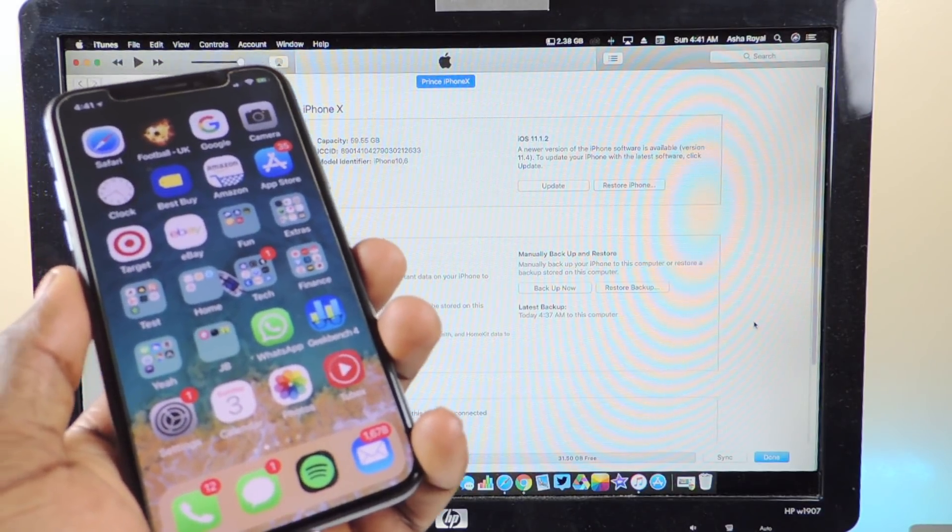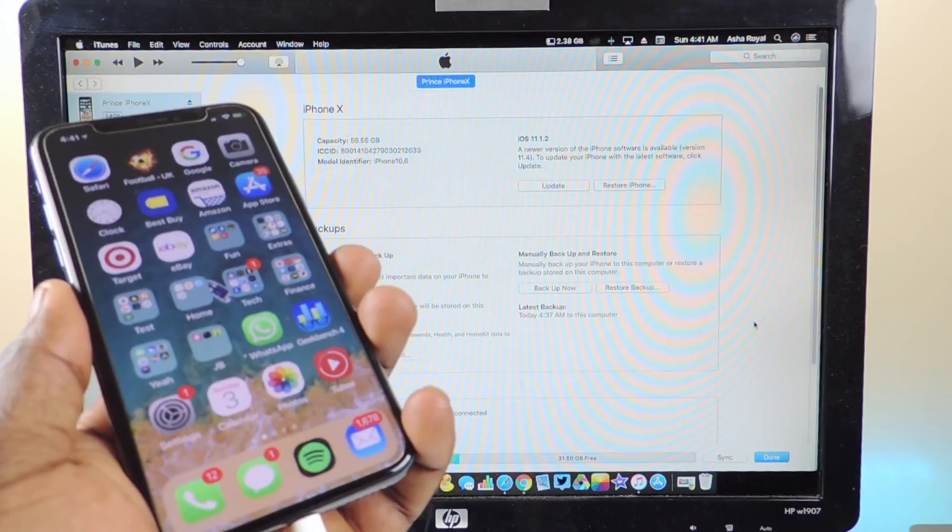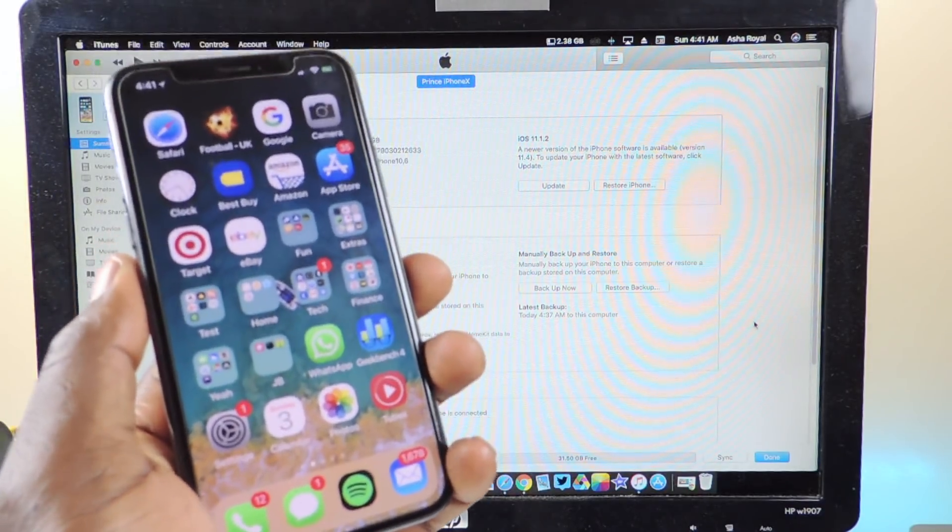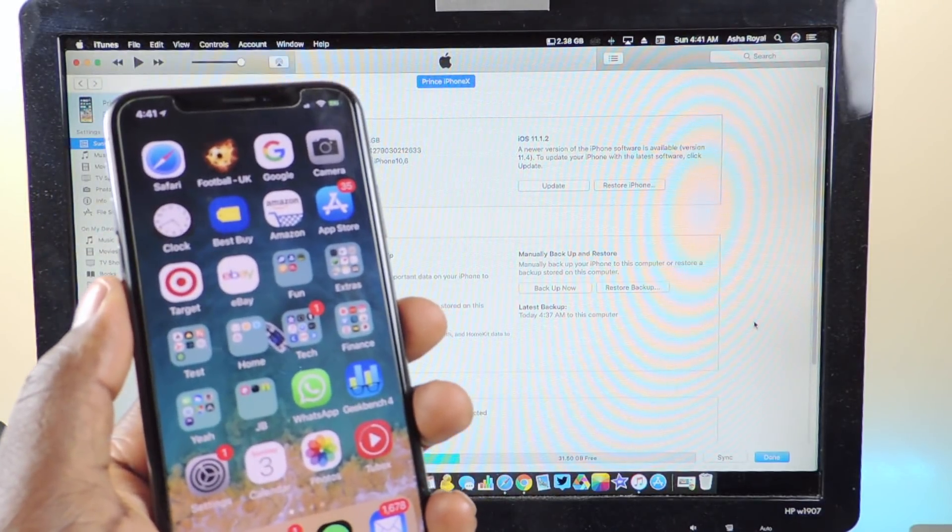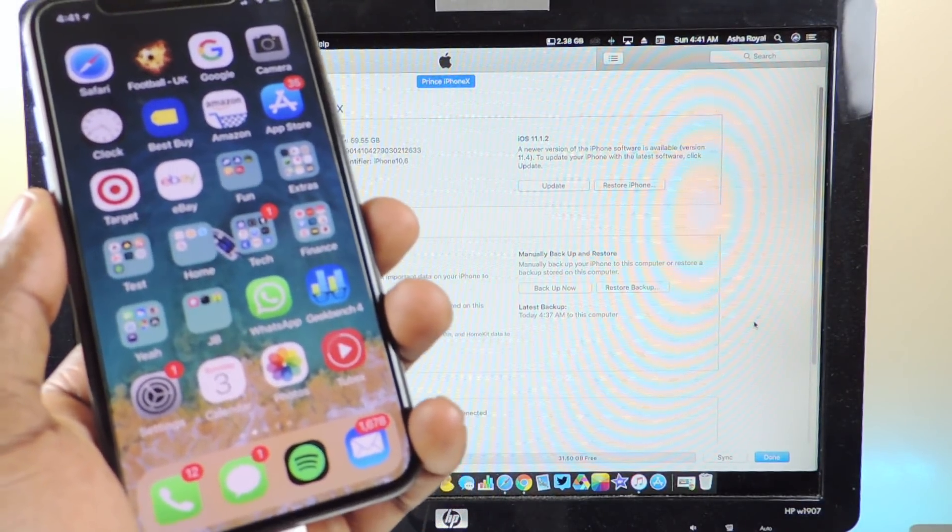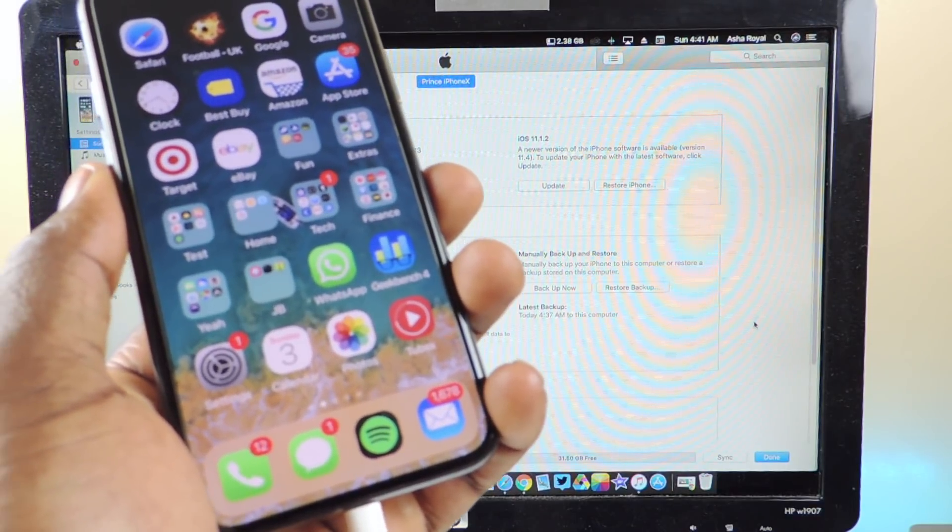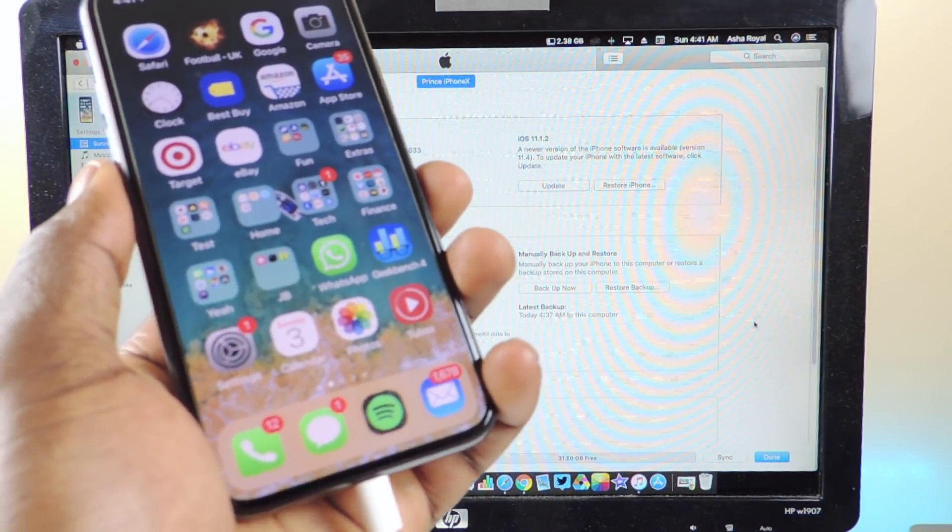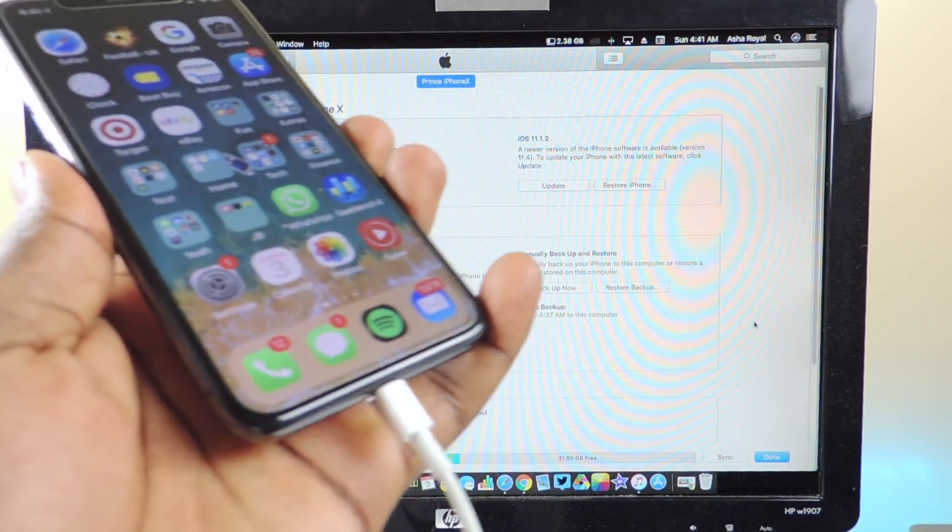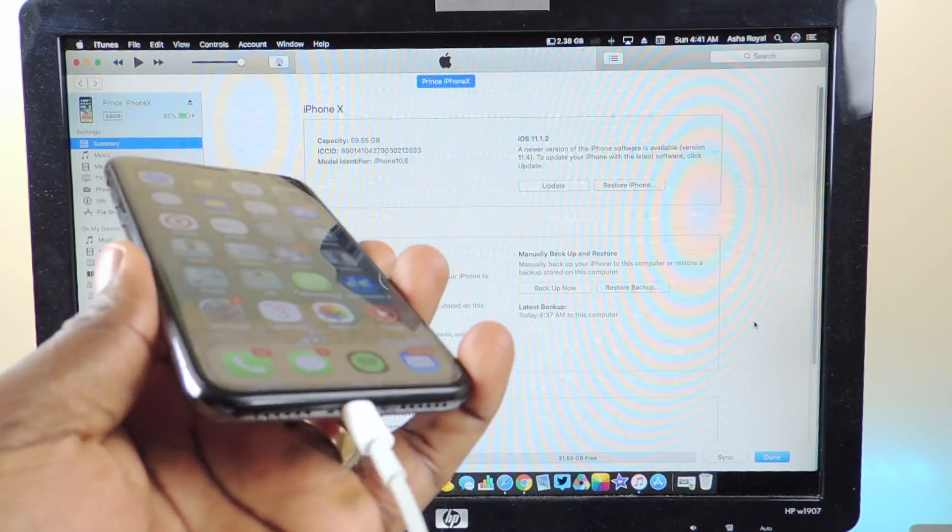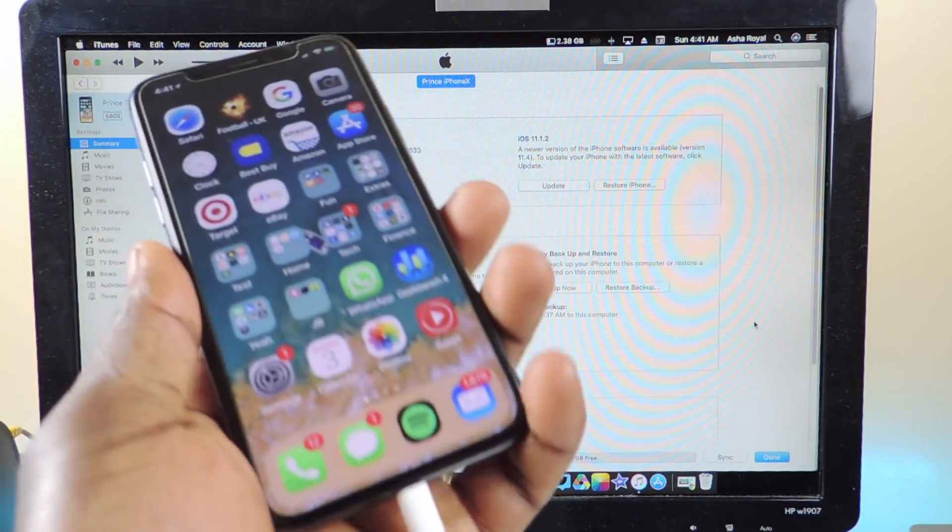If you use your blobs to update using future restore it will break your Face ID, so Face ID won't work. I'm not going to have an iPhone X jailbroken without Face ID working at all, so I'm just going to bite the bullet and update.